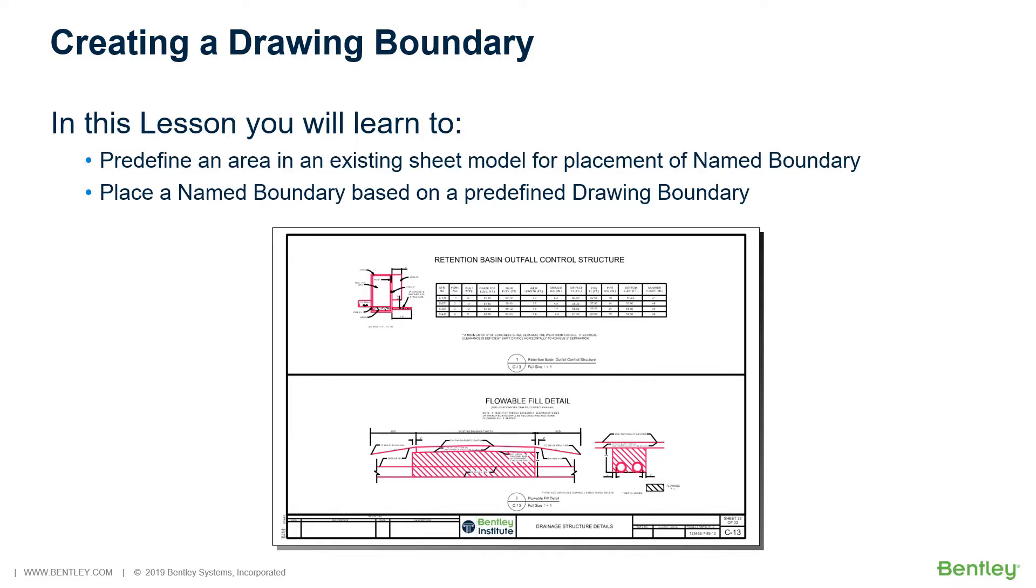To overcome this, the drawing boundary feature is provided. A drawing boundary is a predefined area on a sheet model which may contain a drawing.